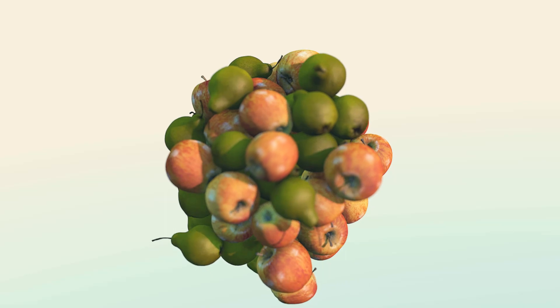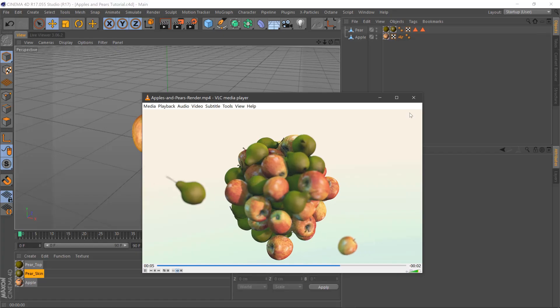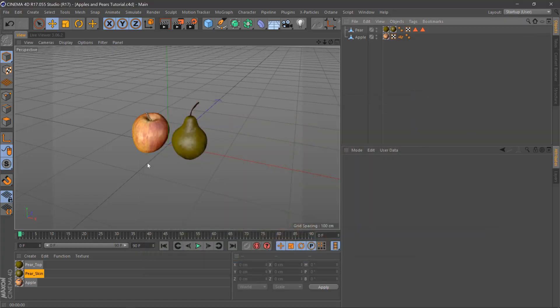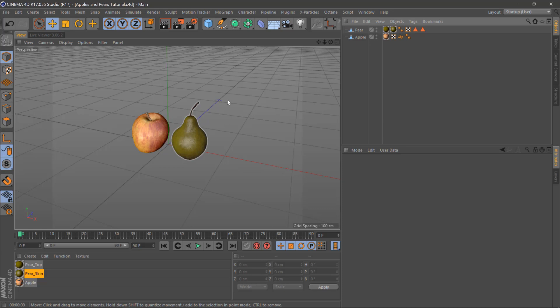So first let's jump into Cinema 4D and you can just get some objects off TurboSquid or model them yourself.